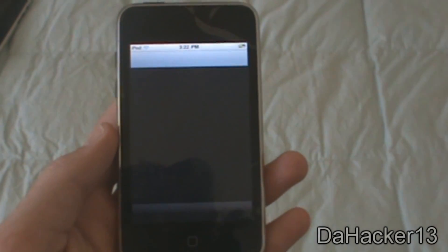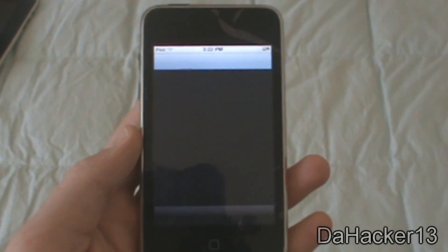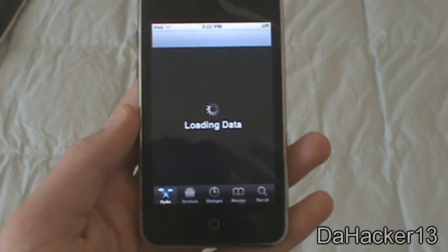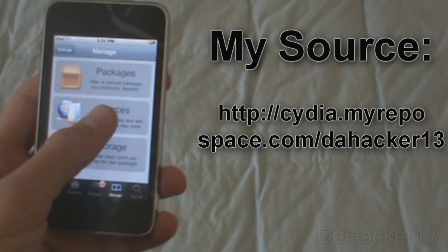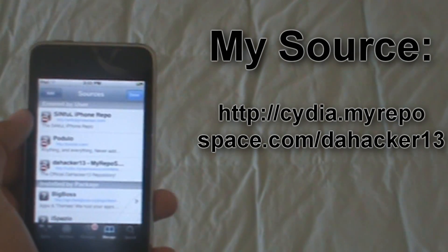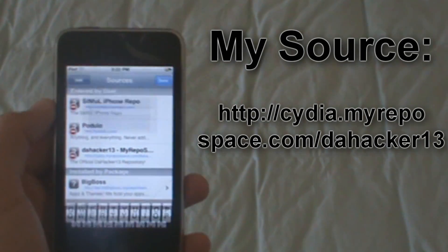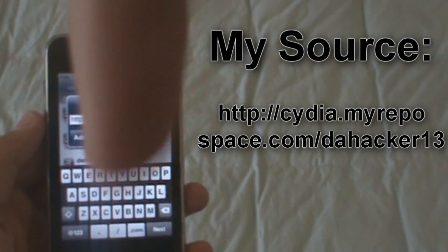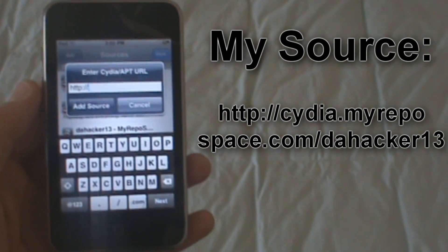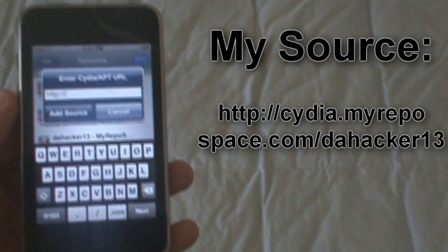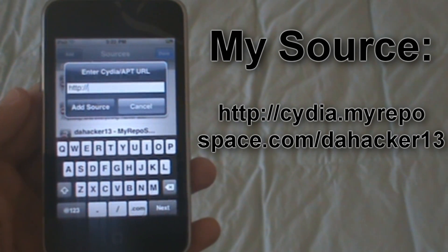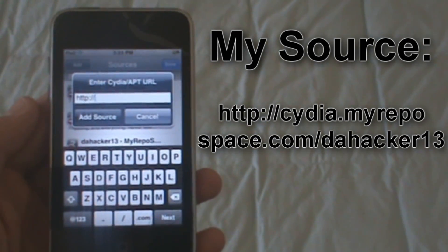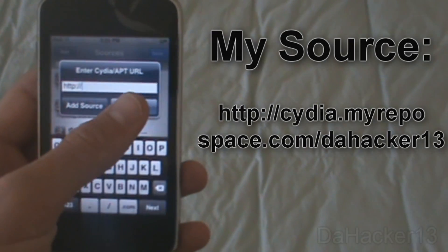The first thing you want to do is open up Cydia and let everything load. Once everything has loaded, you can simply go to Manage, press Sources, touch Edit, and then press Add. You want to type in the source that will be in the description down below. You should also see some text right here showing the source — just type that in and hit Add Source.